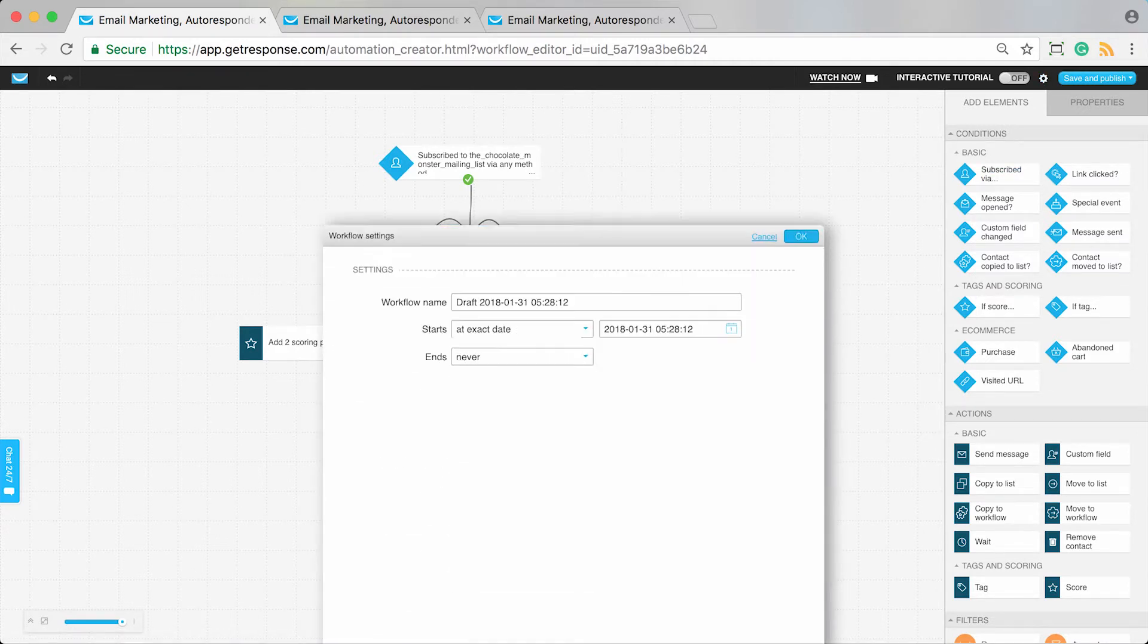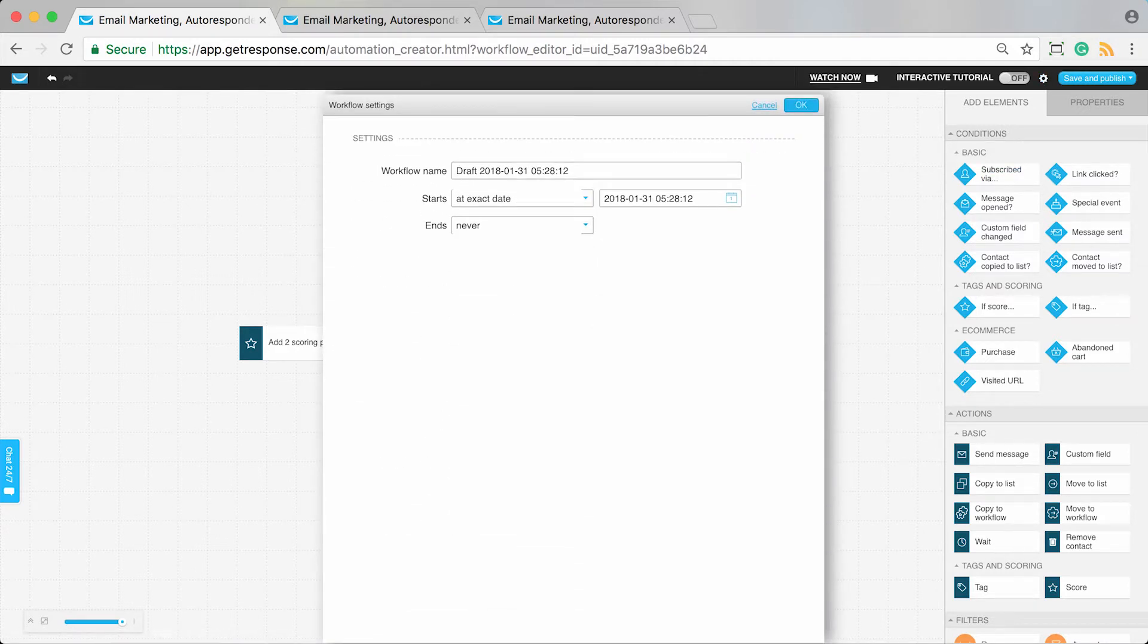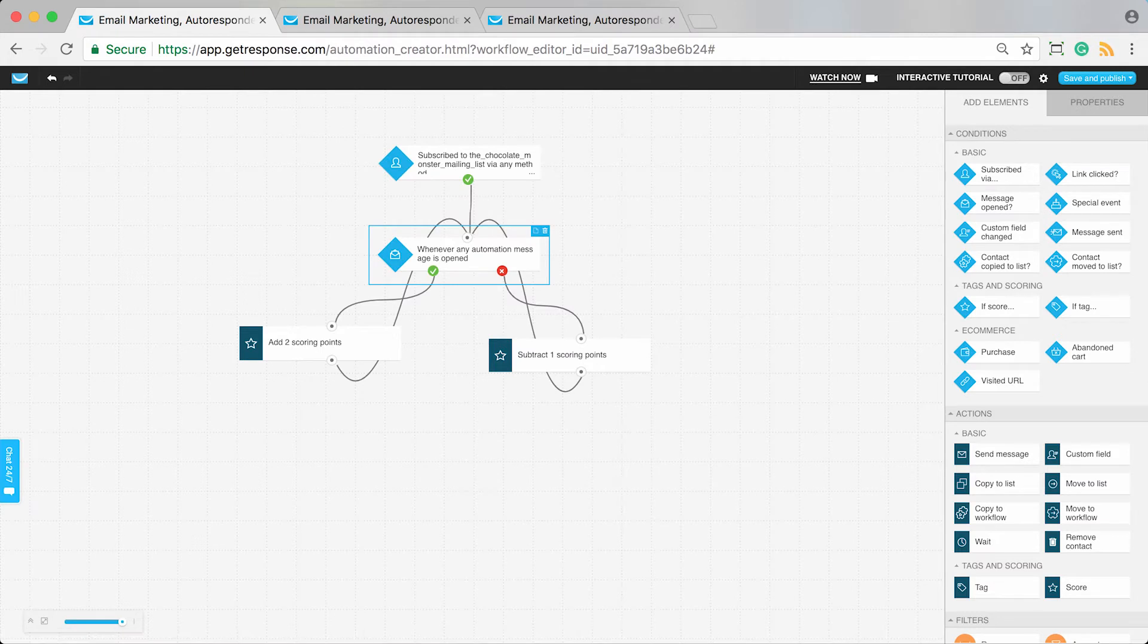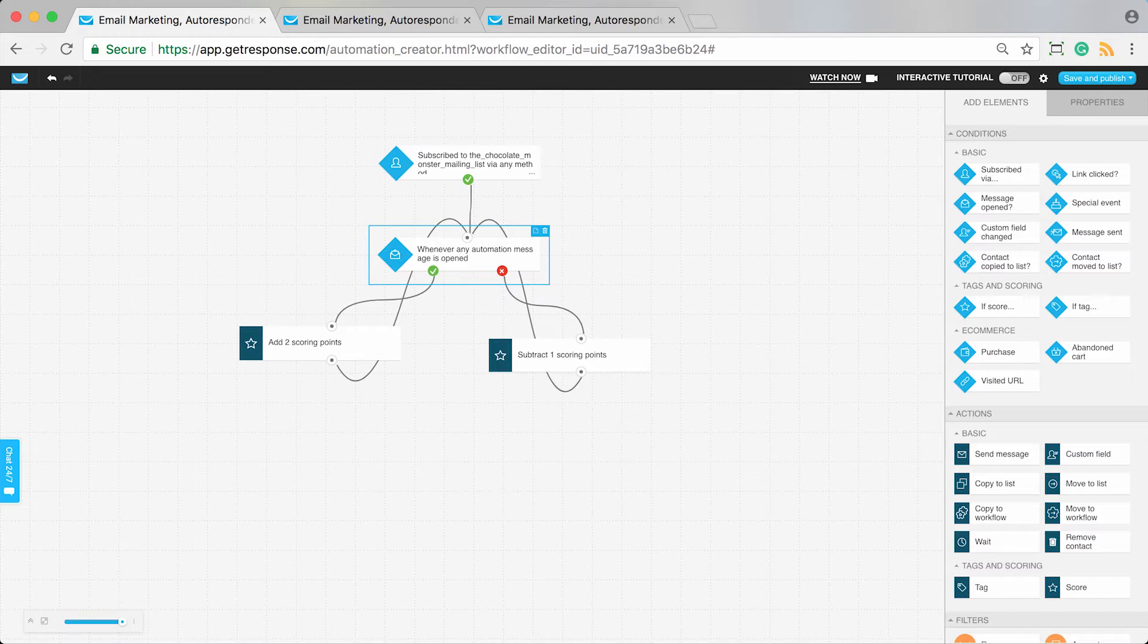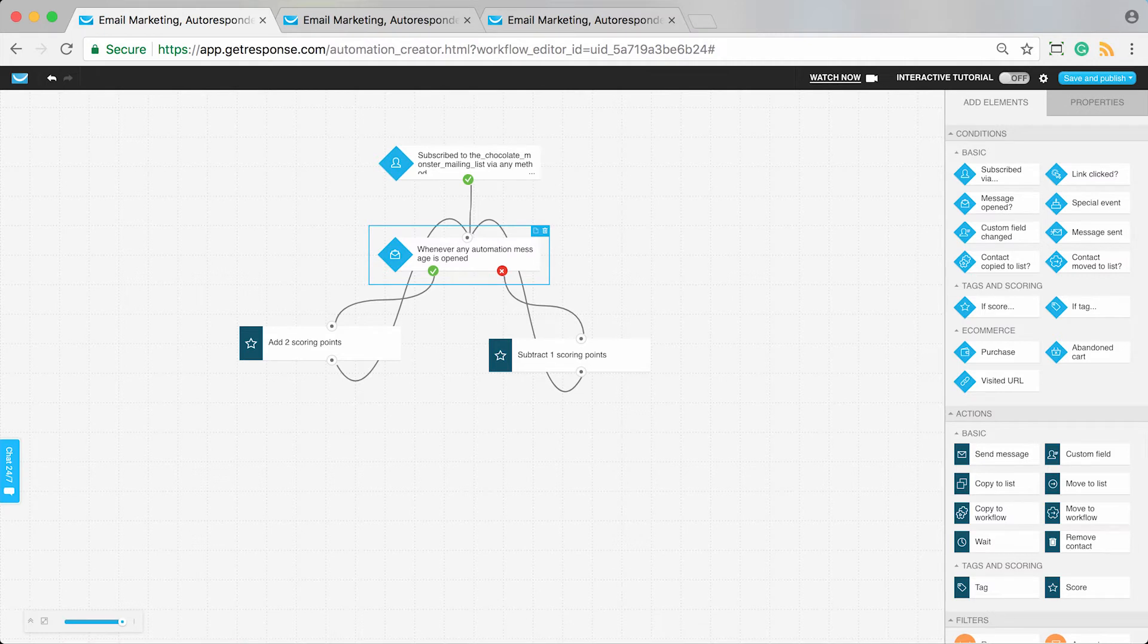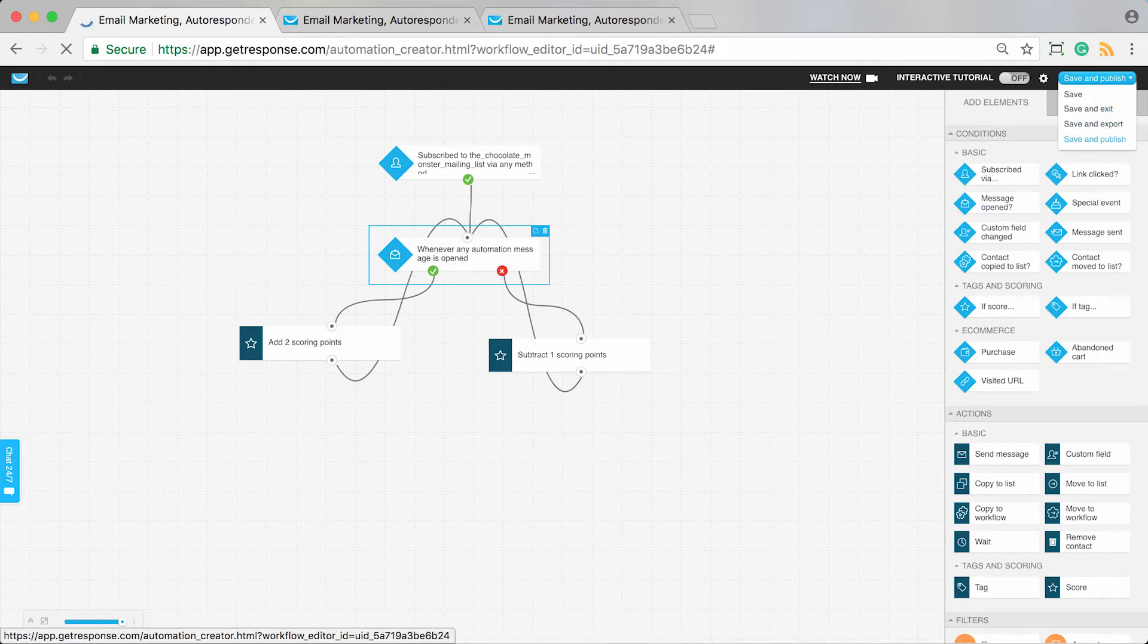We could call this one scoring opens. Then maybe you could create another workflow based on this template called scoring clicks, scoring purchases, or scoring website visits, so you can start scoring your contacts or customers on multiple levels. Then start delivering rewards or acknowledgments for those whose scores reach a certain level. I can save and publish this workflow.